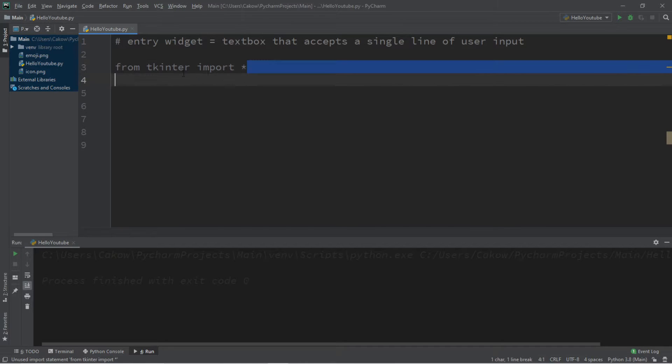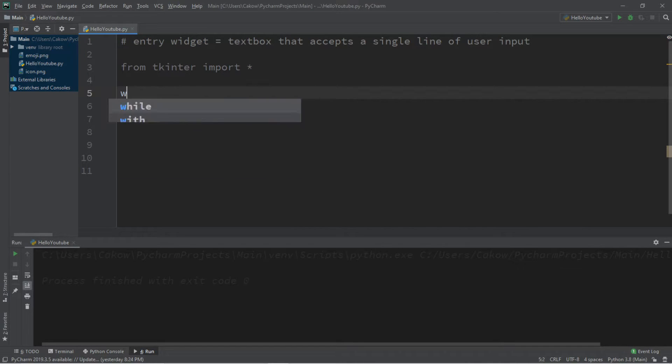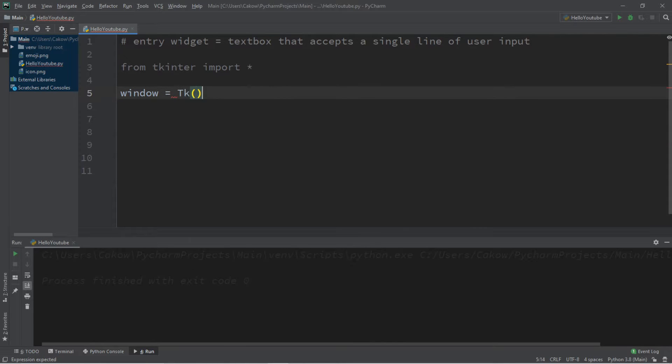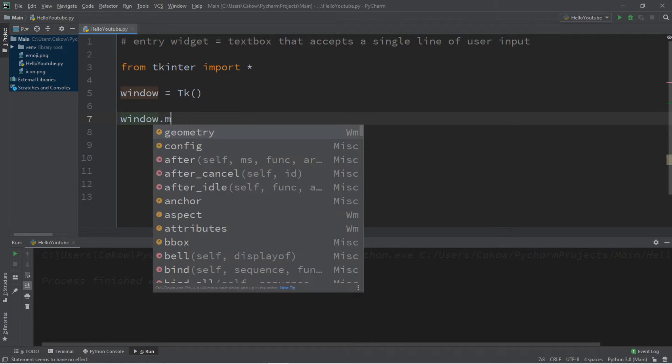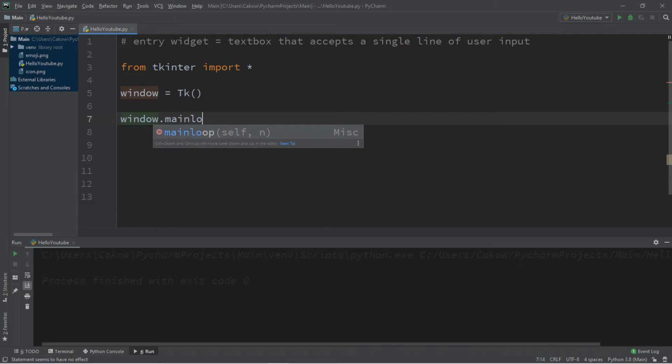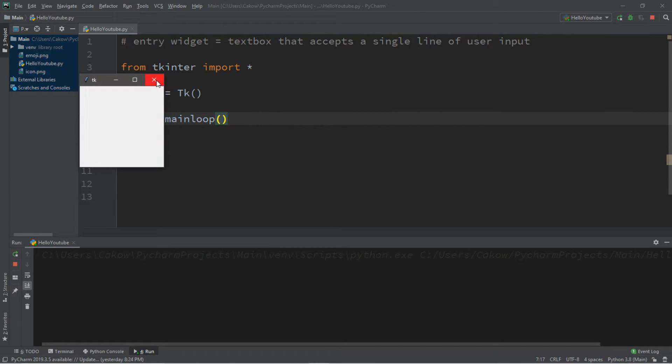So before we begin, make sure you have this import at the top. Then we'll create a window to add this entry widget to, so we'll create a window called window, window equals tk, and then window dot main loop to actually display this. Let's just test this, yes it's working.